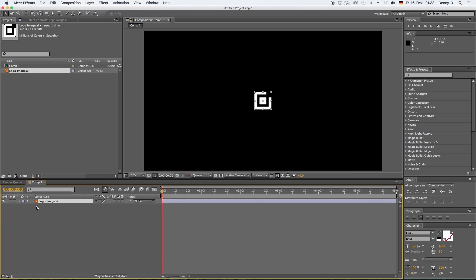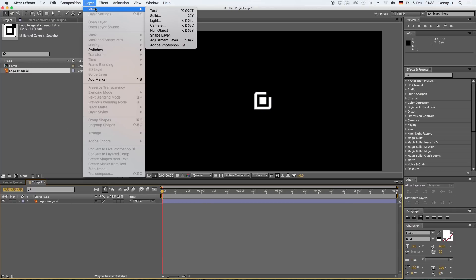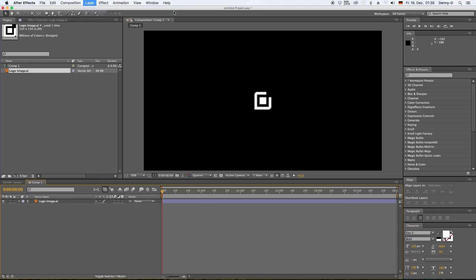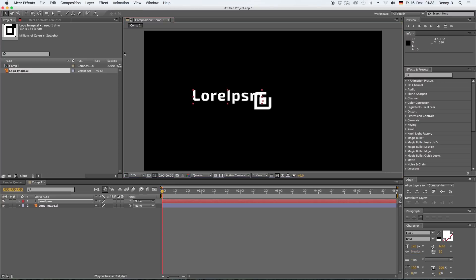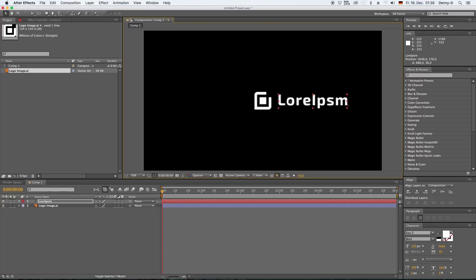Okay, let's bring in some footage. I got an image here of my logo and this tutorial works with pretty much every logo. Let's drag our image into our comp. Okay, and let's bring in some text.